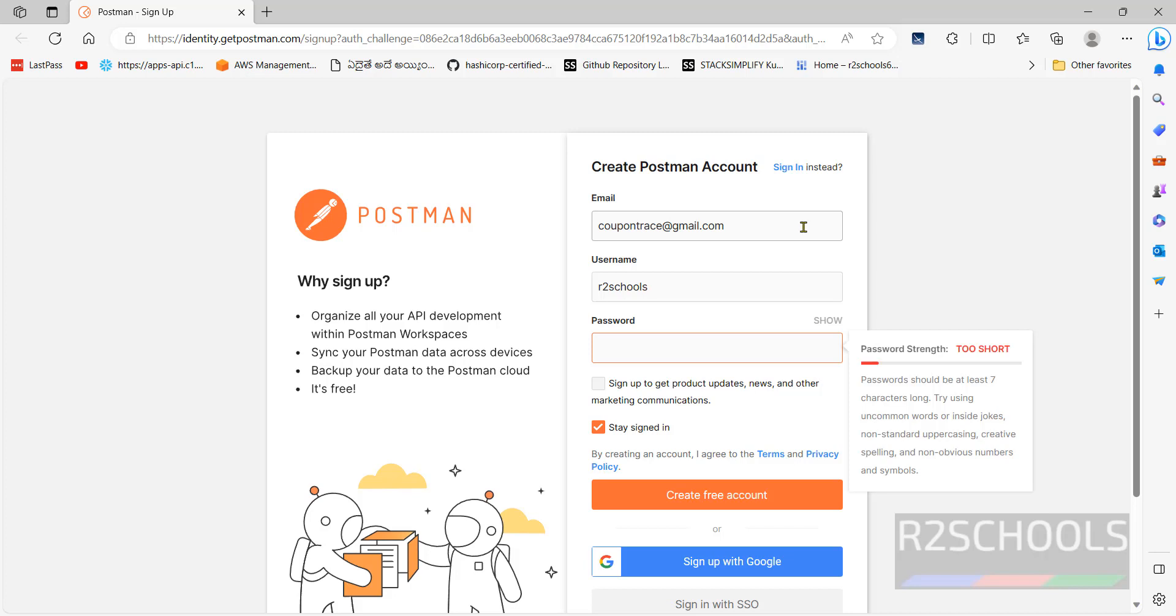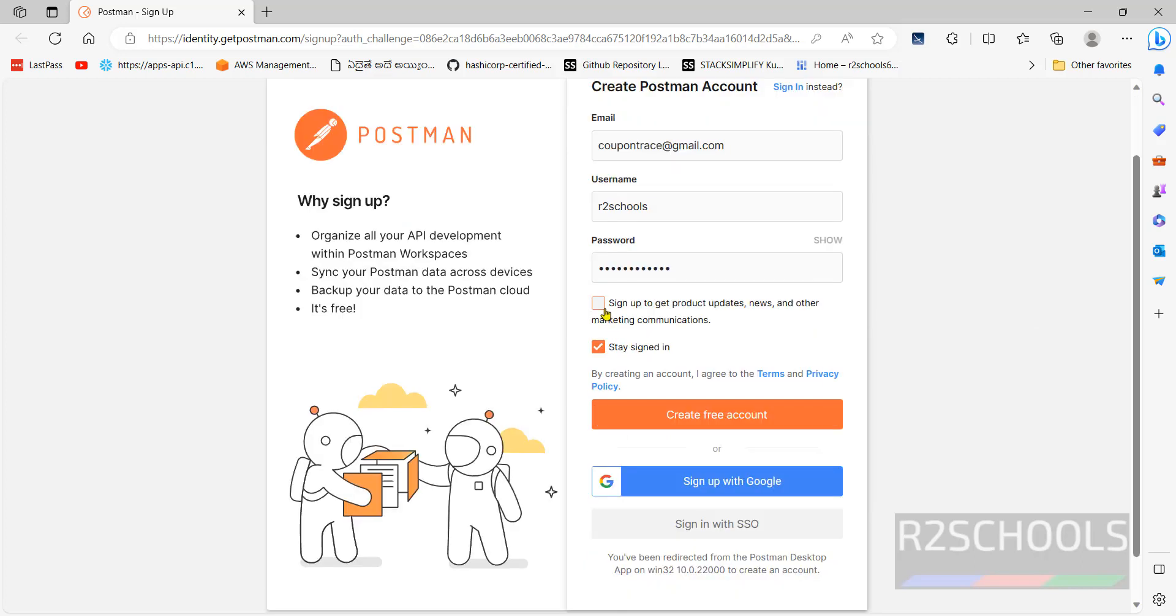Provide the password. If you want to get product updates you have to check this check box. Otherwise click on create free account.